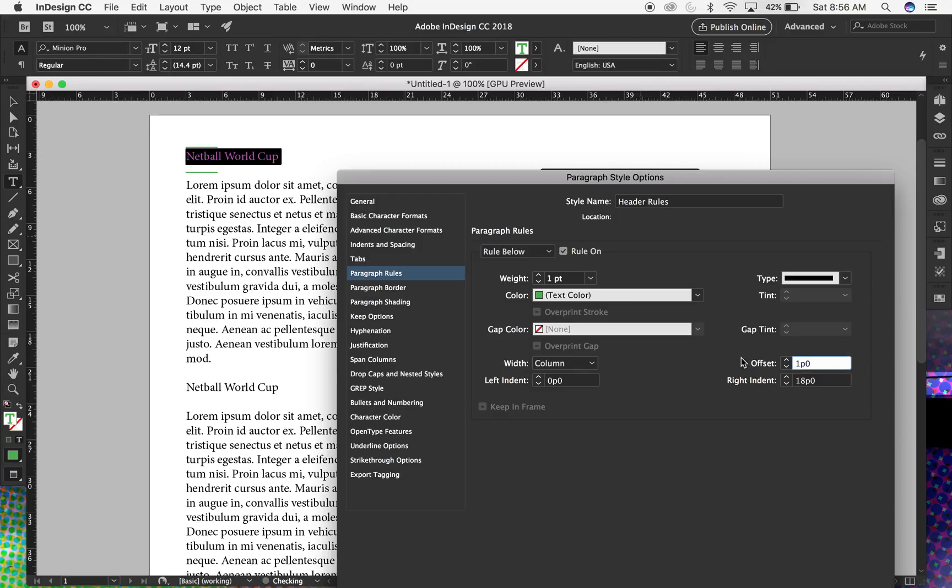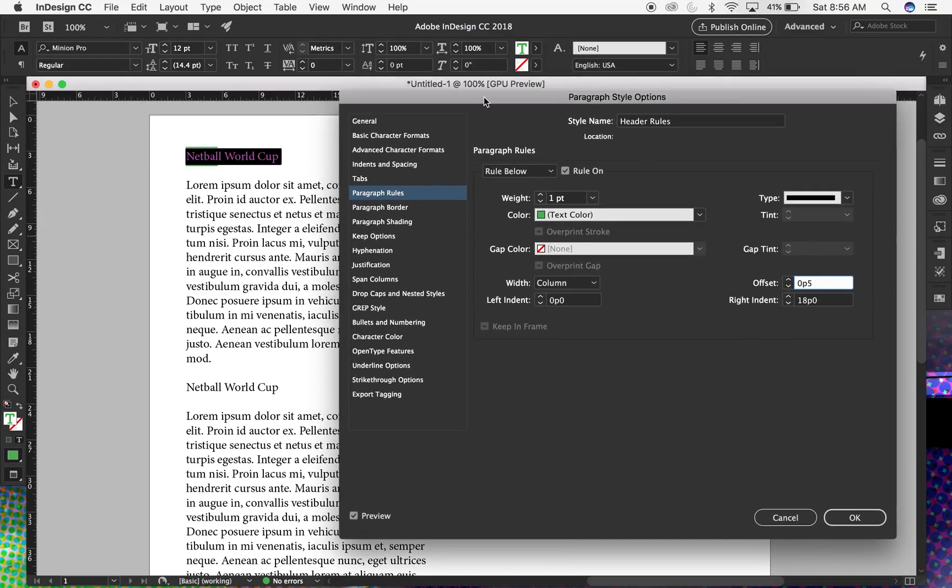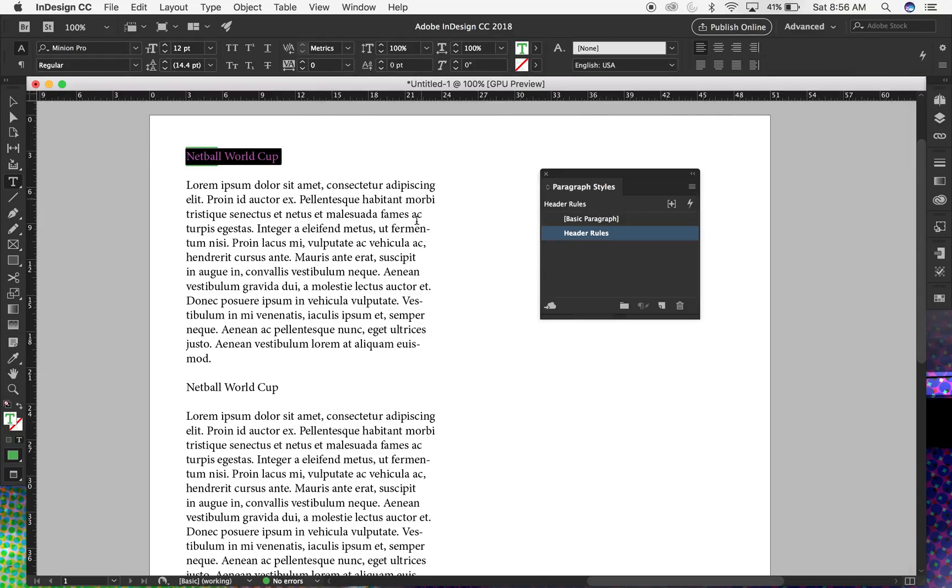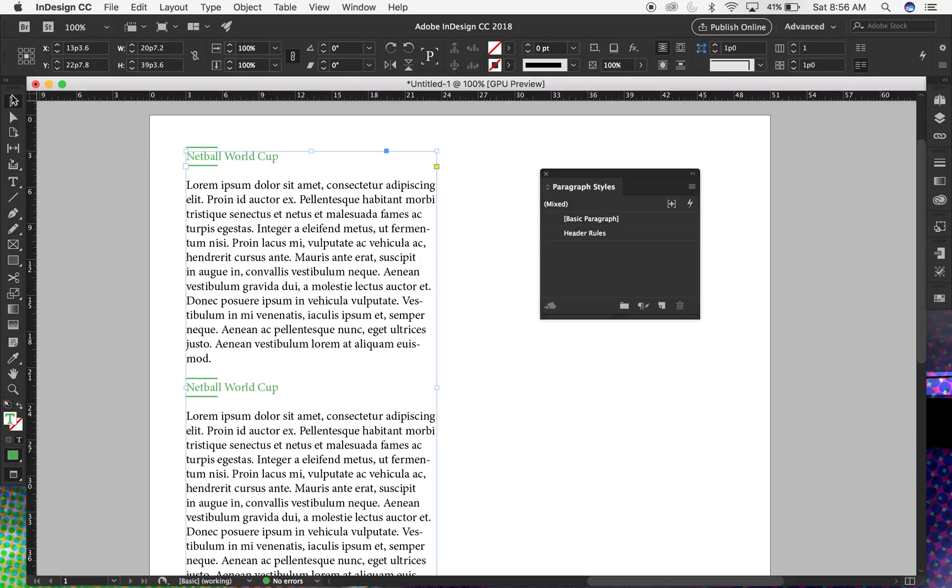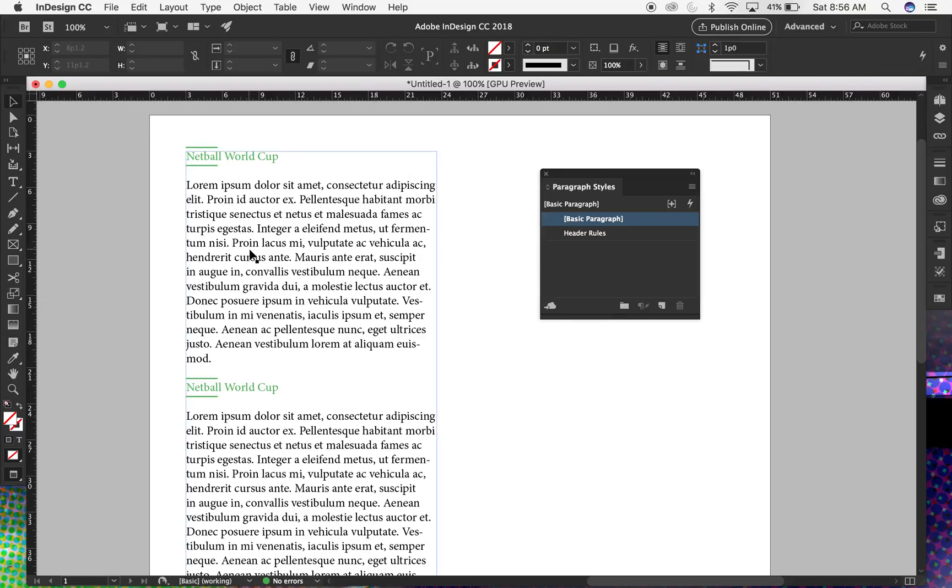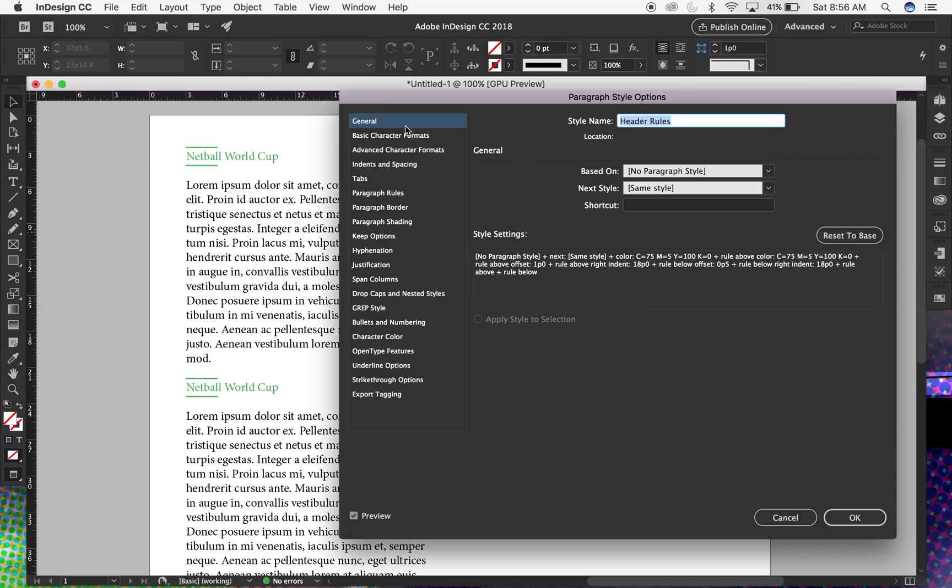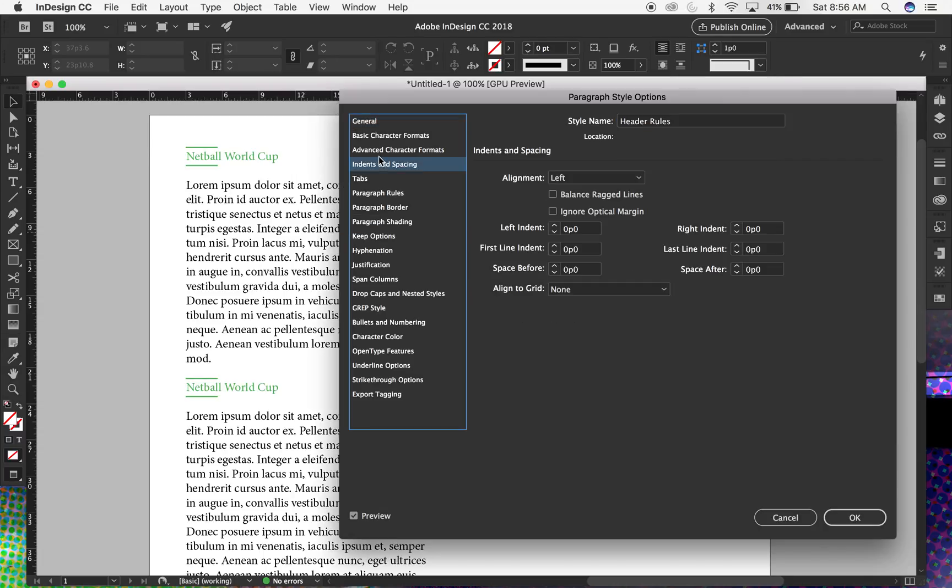Okay, and then just hit OK. And now select your next header to find the style. Of course you can go back into Header Rules and then make changes to it.